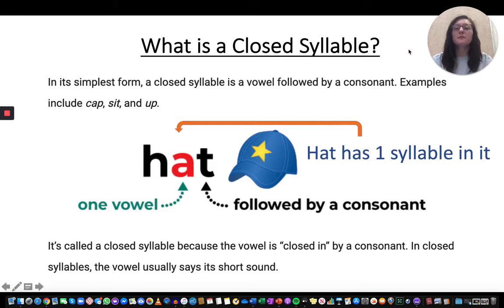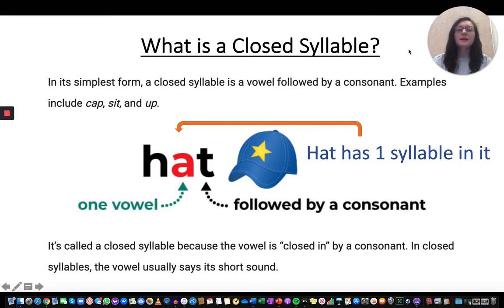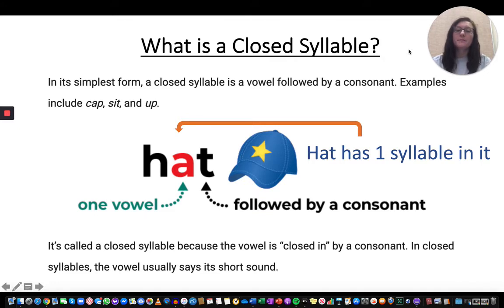Now we're going to look at the opposite of an open syllable, which is a closed syllable. In its simplest form, a closed syllable is a vowel followed by a consonant. A consonant is any letter that is not a vowel — so if the letter is not A, E, I, O, U, or sometimes Y, it's a consonant. Some examples include the words cap, sit, and up.